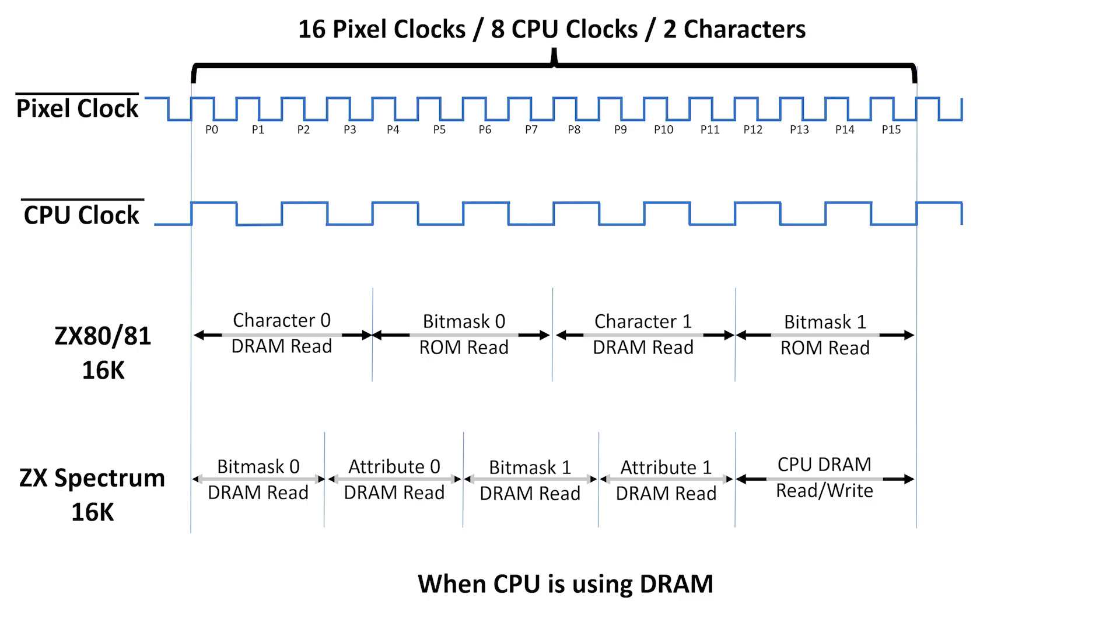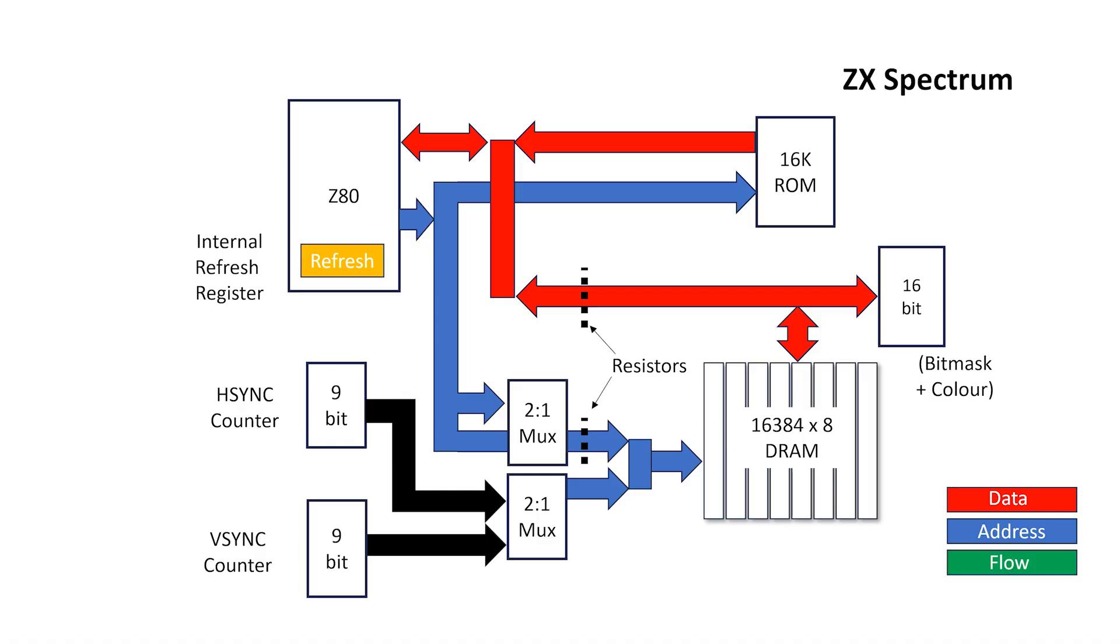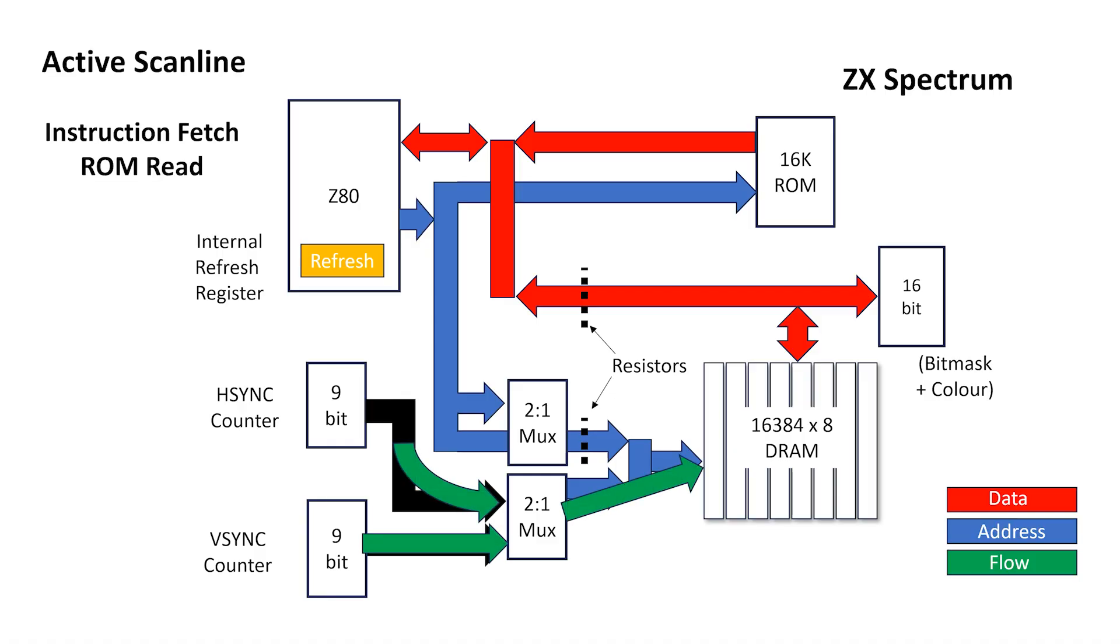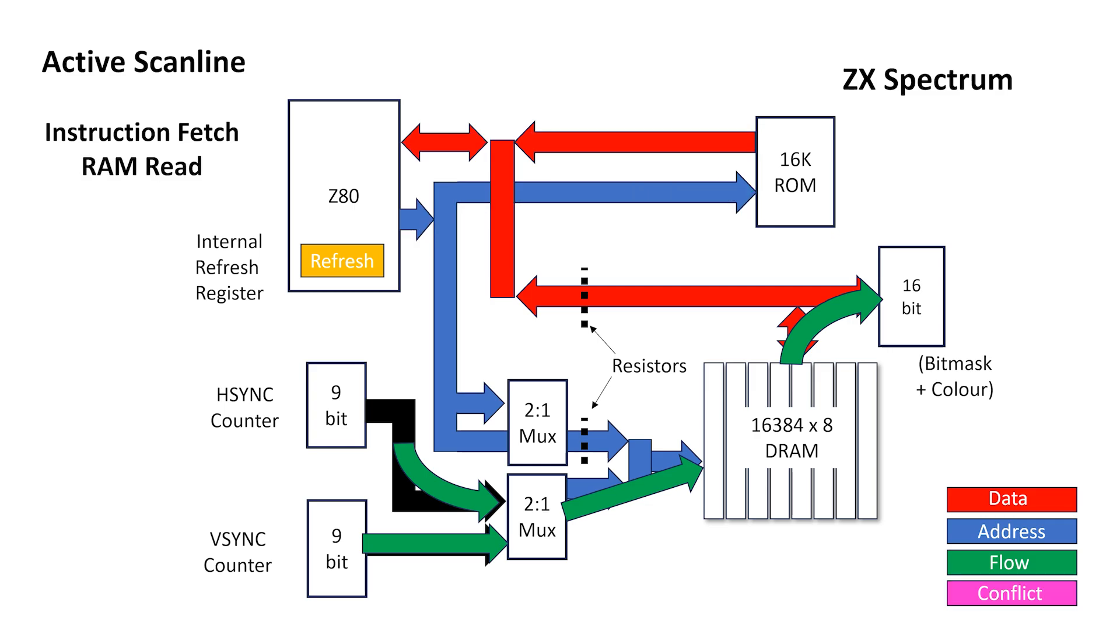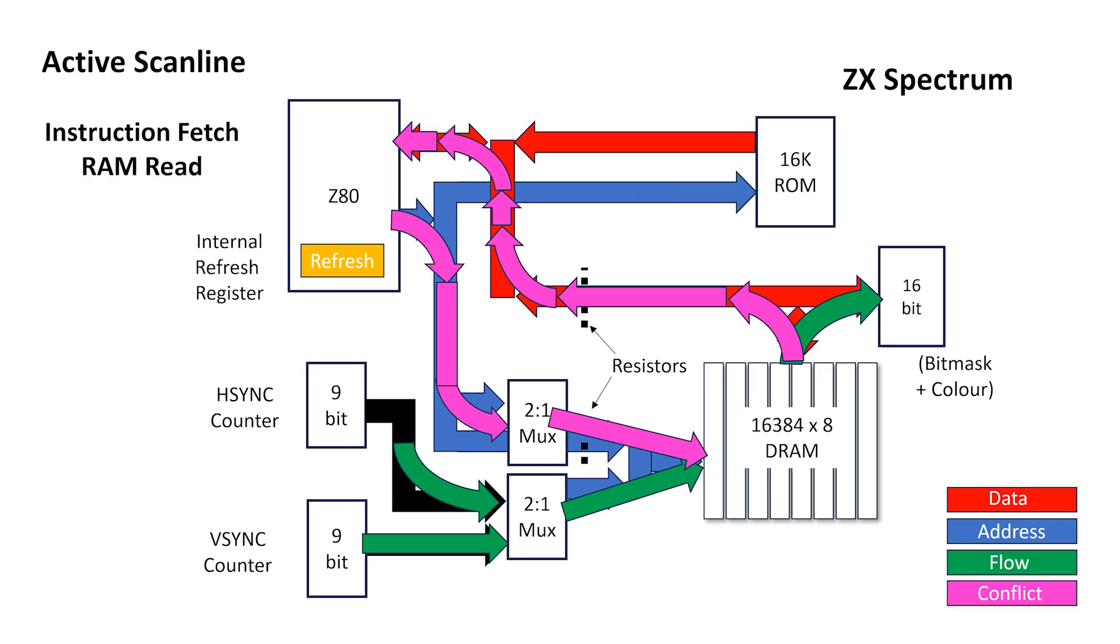This raises an important question. How do we throttle the Z80 so it only has access to the DRAM when we want it to? I'm going to take a bit of a quick detour here for the Super Sinclair fans, so don't worry too much if you don't understand the next bit the first time you hear it. Well, the first thing is that there's no restriction on when the Z80 can access the ROM or the upper 32K of DRAM in the 48K machine. So this only applies to the memory access of the lower 16K DRAM located from 4000 to 7FFF hex.